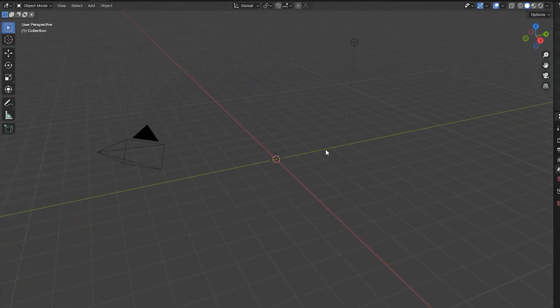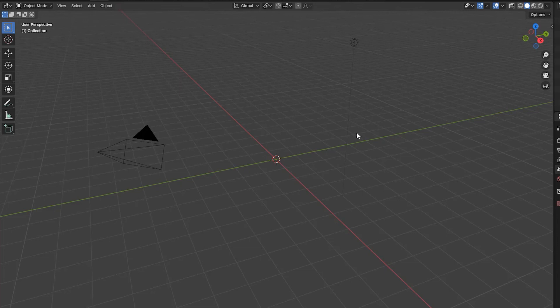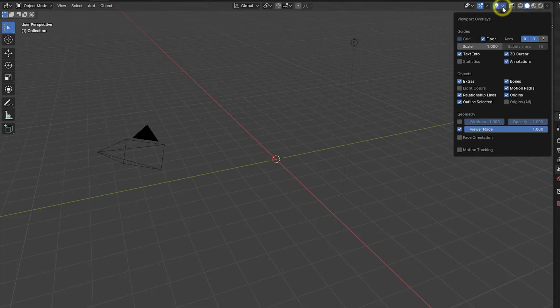However, one place where changing a scale value can be useful if we require accuracy and are working in units other than meters or feet is in the viewport overlays panel scale field.